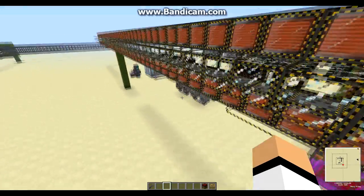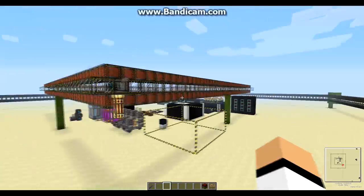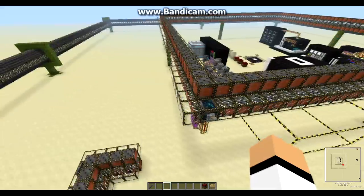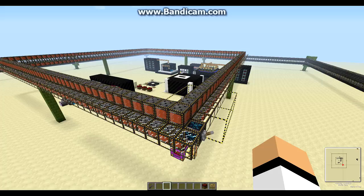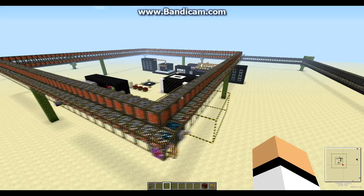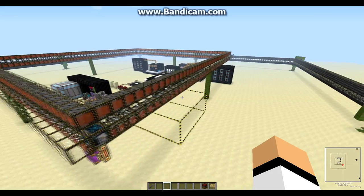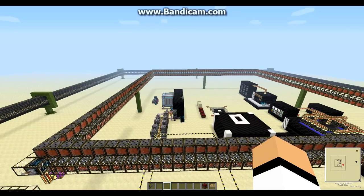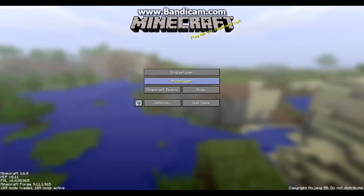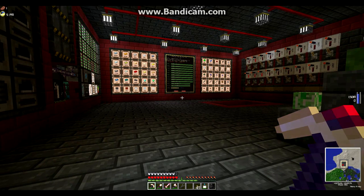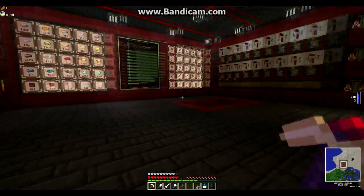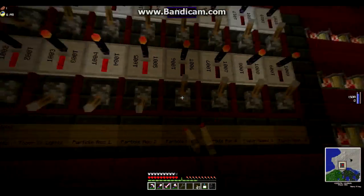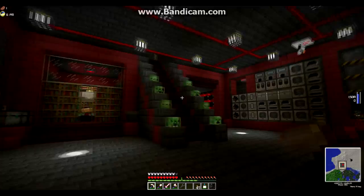The only way for me to show you how it works is to go on my server and show you there, because here in single player it crashes for me as well. So we're going to go there and take a look. Here we are now on the server in my base. I'm going to go power the accelerators now so I can show you how they work.